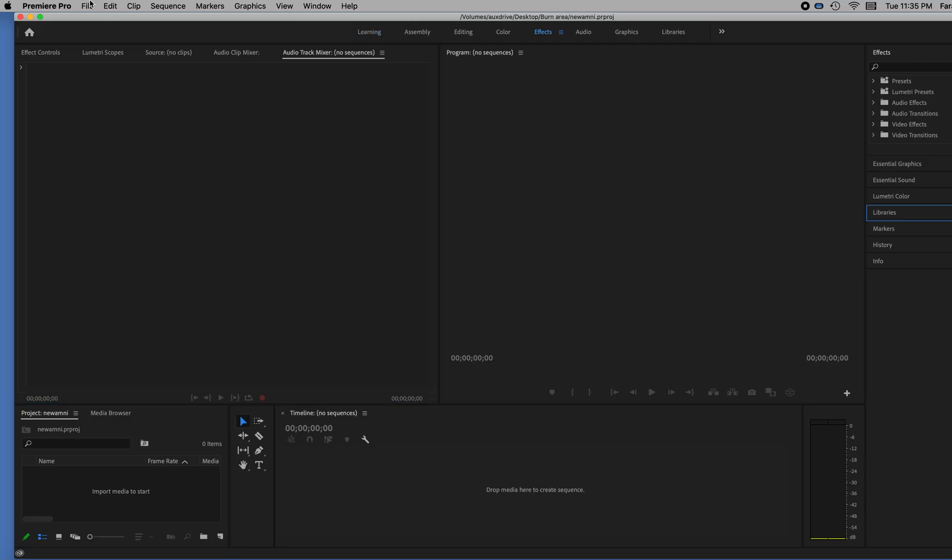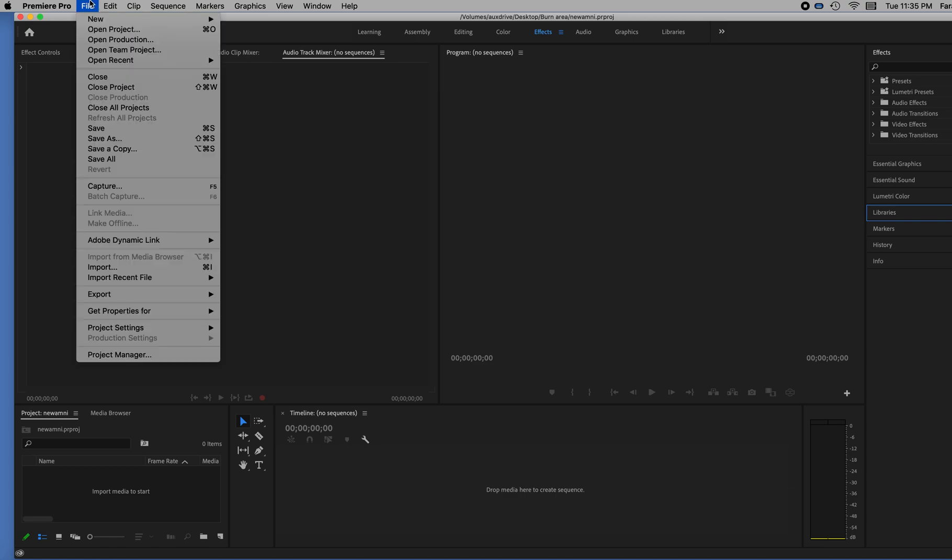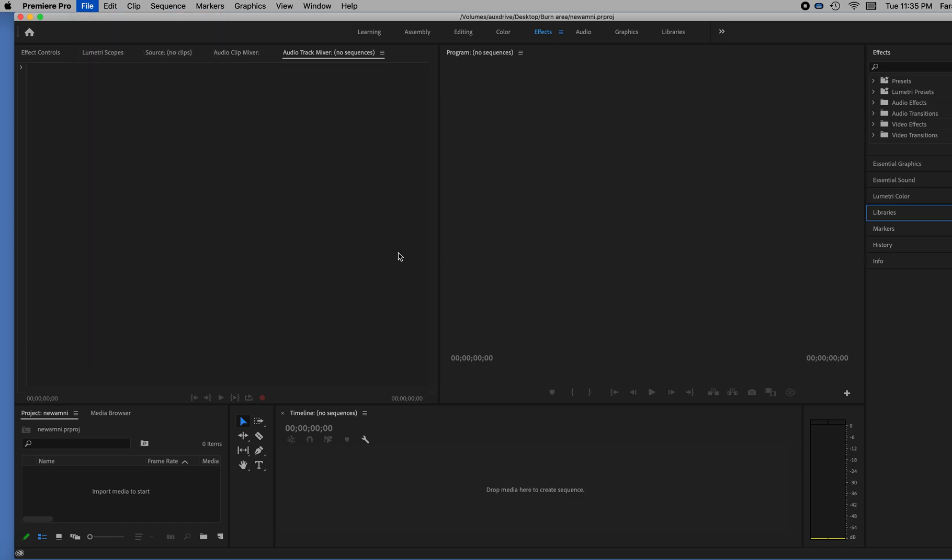Now I'm going to import a video file that I shot with the Instapro EVO. So it's 180 degree stereoscopic VR. So I'm going to import that.